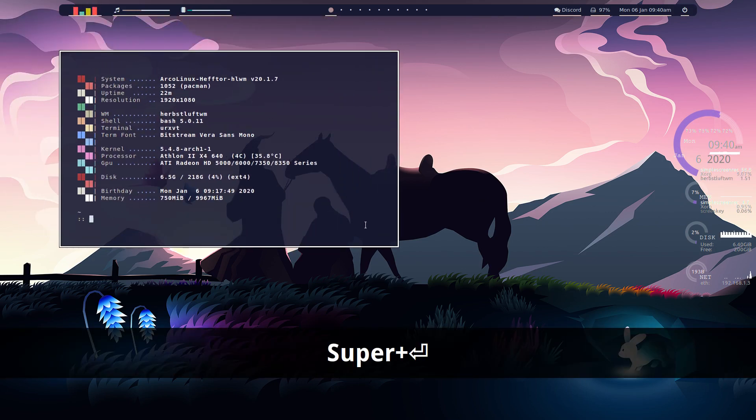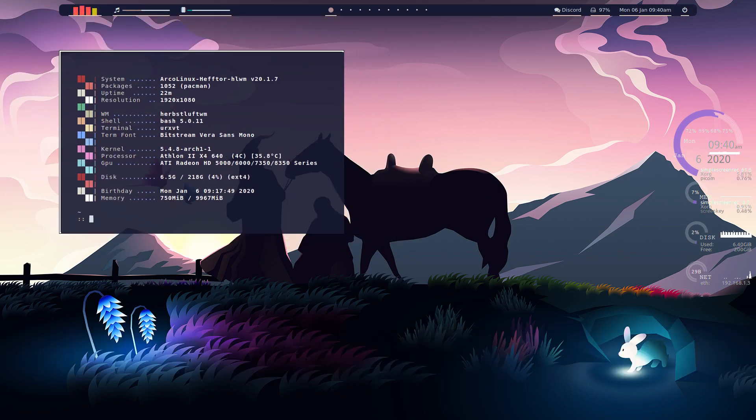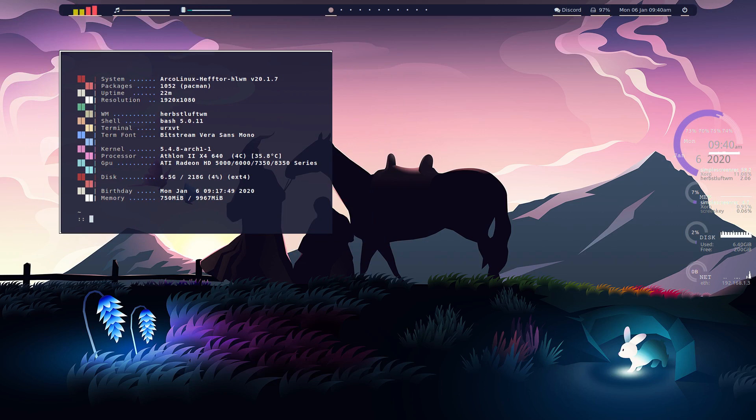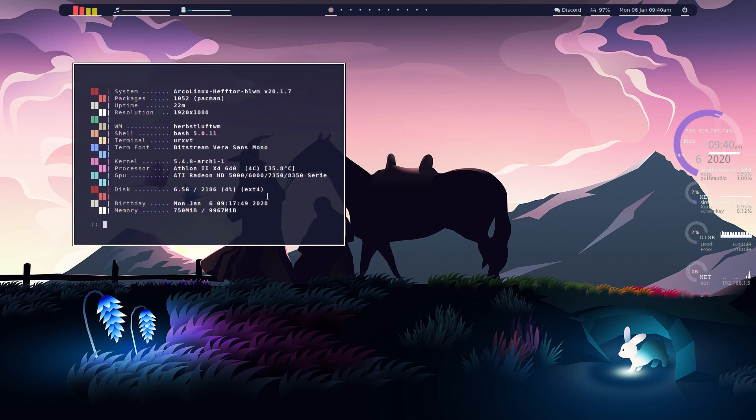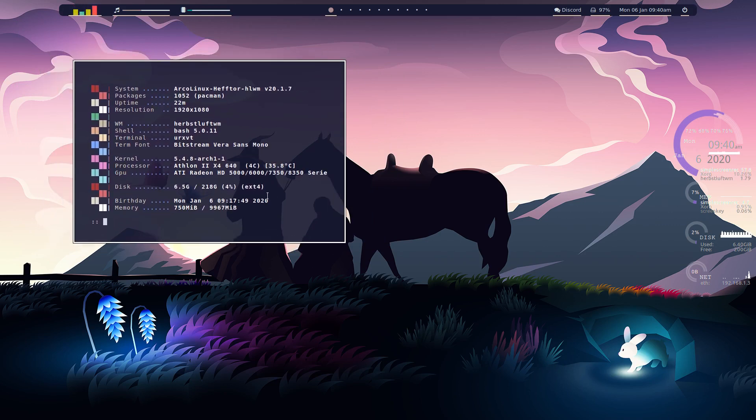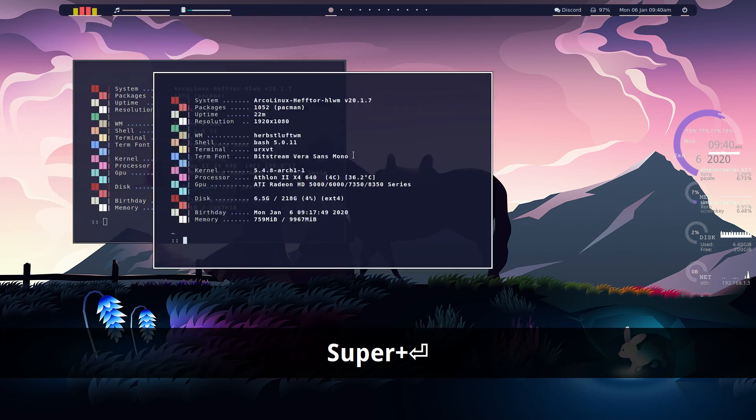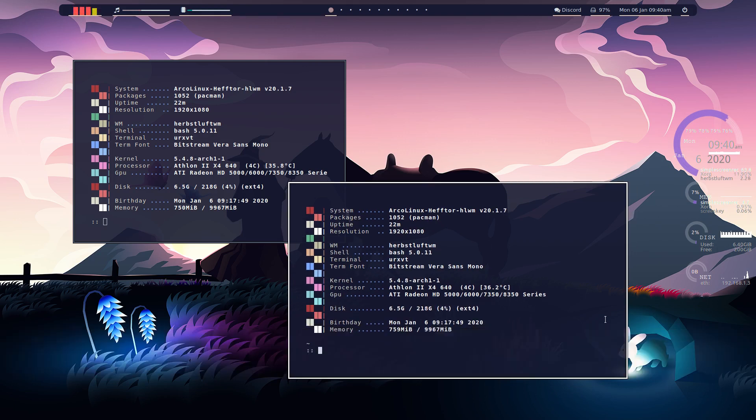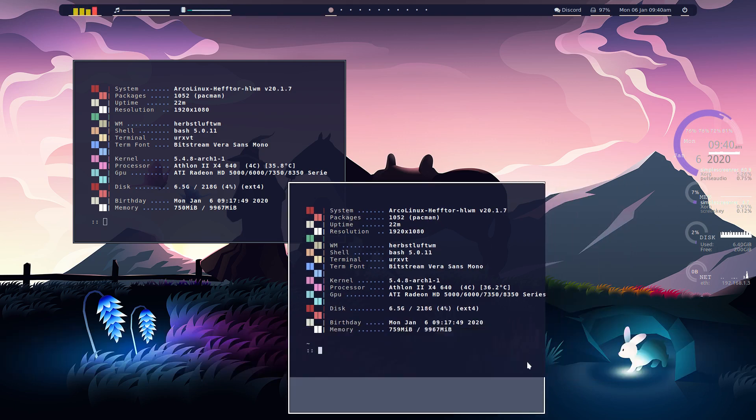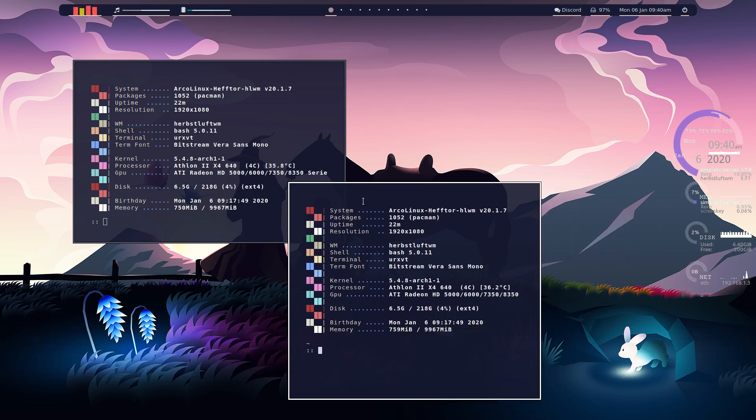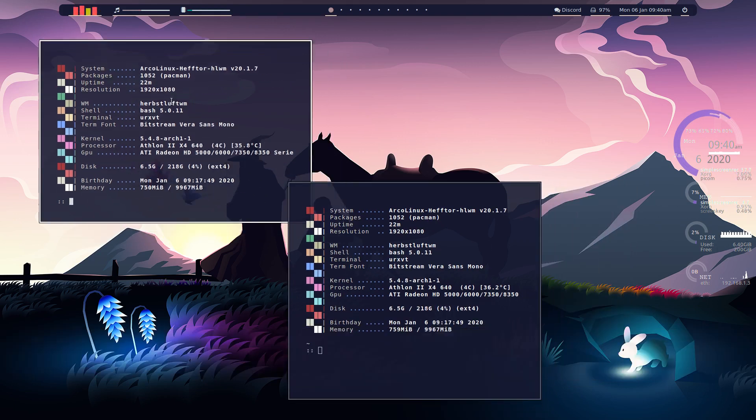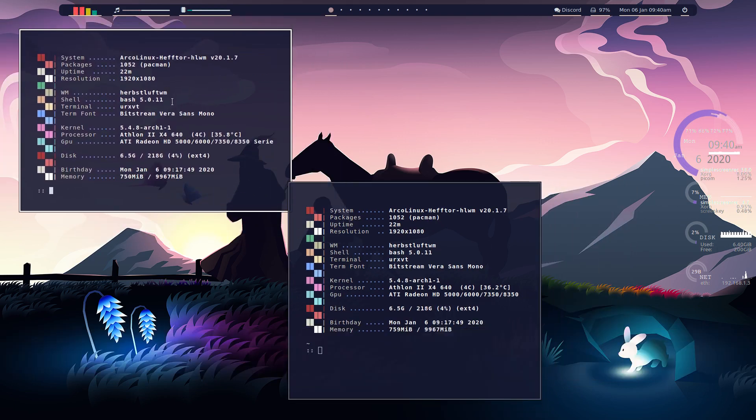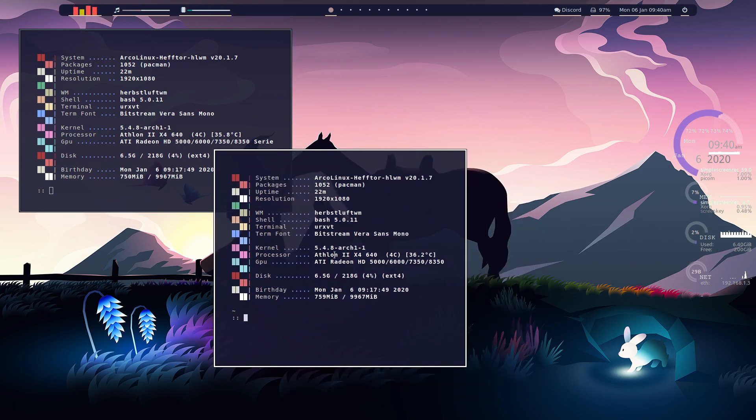So we'll bring that in and close that up a little bit more. Bring up another terminal. Put that there. Bring that down. We can probably move that up there.